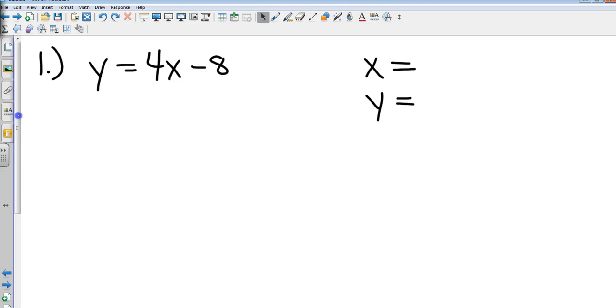Write y equals 4x minus 8 and find the x and y intercepts any way you can. Ready? Go.